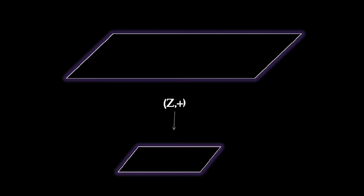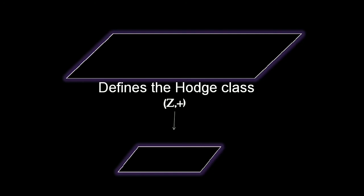And that's what the conjecture actually says.